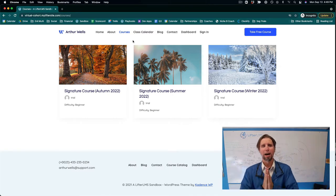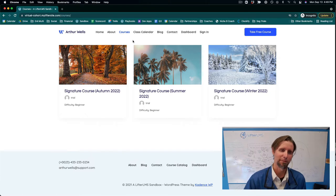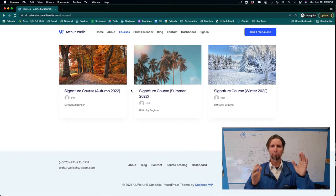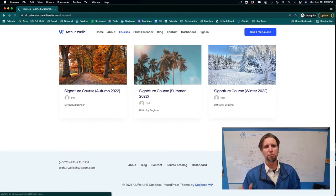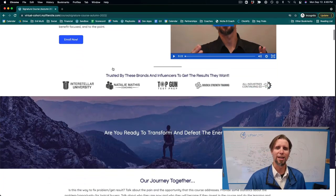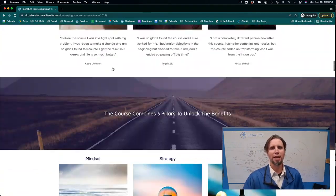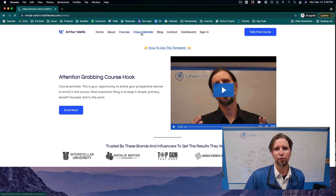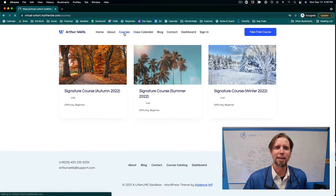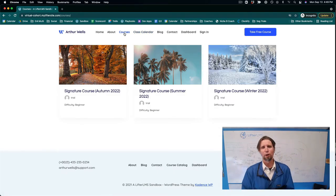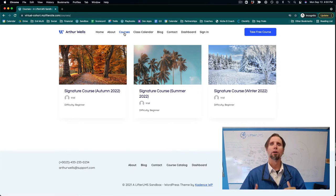In this training, I'm going to show you how to build a virtual, cohort-based, live, online learning environment from your WordPress website that you own and control. We're going to create a course that we're going to launch four times a year. We're going to combine Lifter LMS with the Events Calendar plugin to create the live virtual calendar, and you'll also need a Vimeo Pro account for hosting your videos and a Zoom account to deliver all the live training.